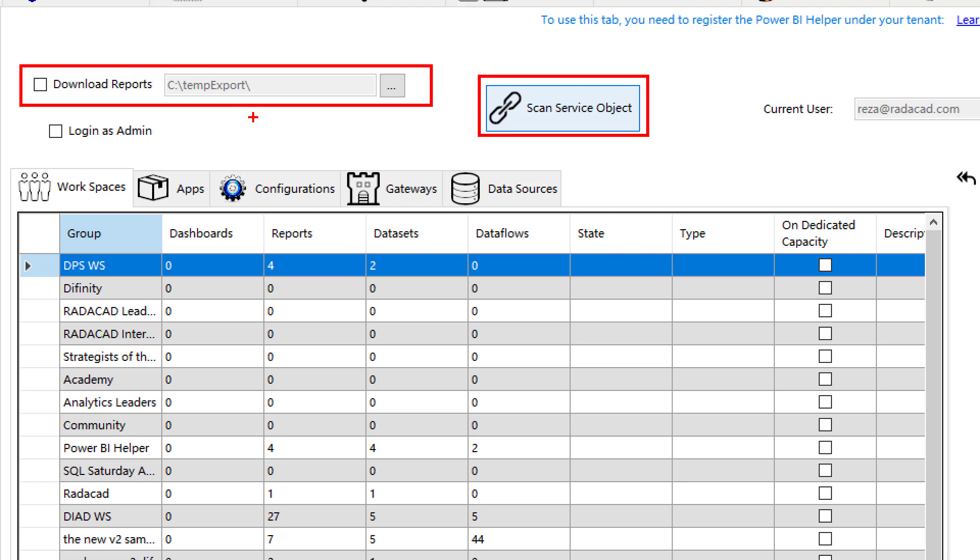The scan service object can take time. It really depends on how many objects you have in the Power BI service under your tenant, have you selected download reports or not, what is your internet connection speed, all of that.